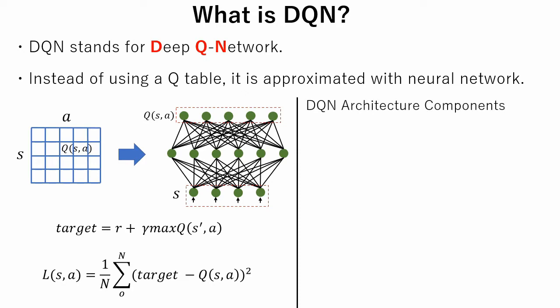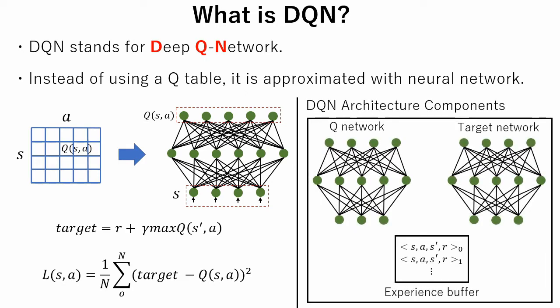DQN architecture consists of three different components: target network, Q network, and experience buffer.